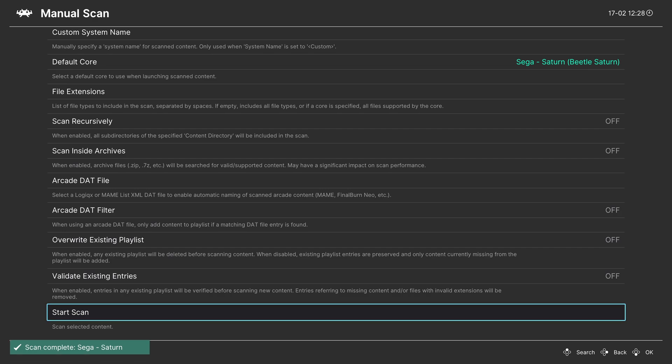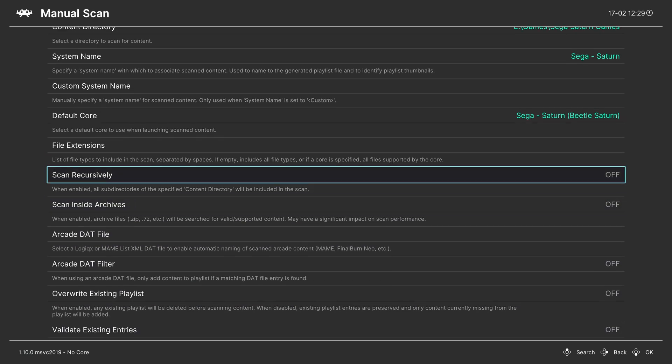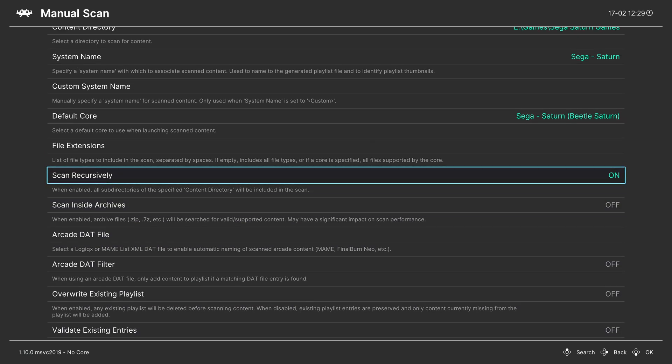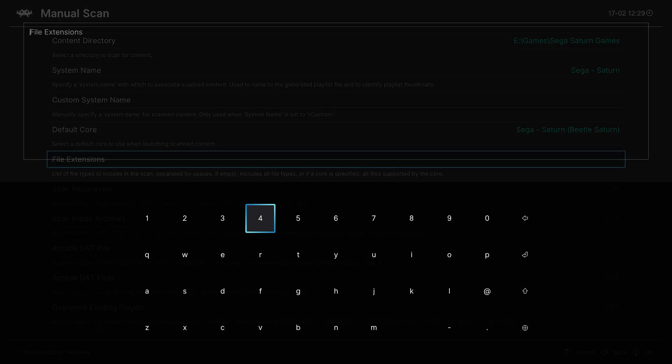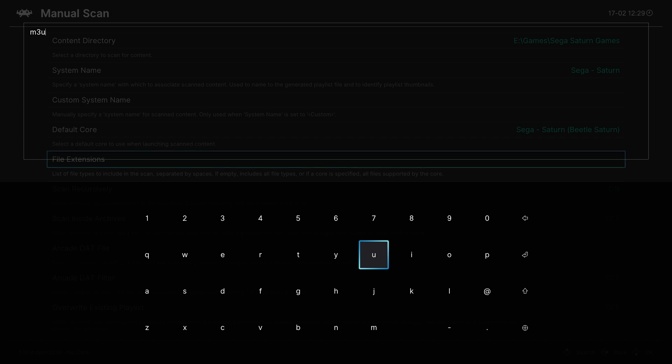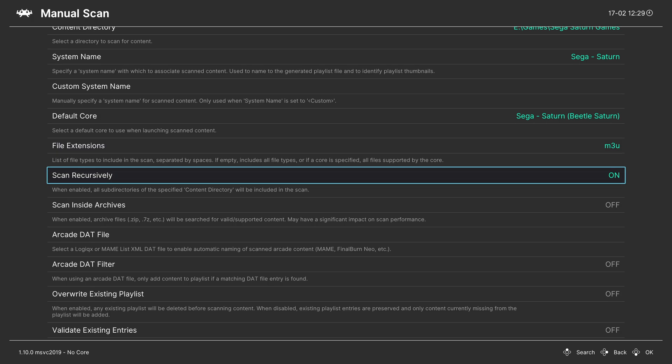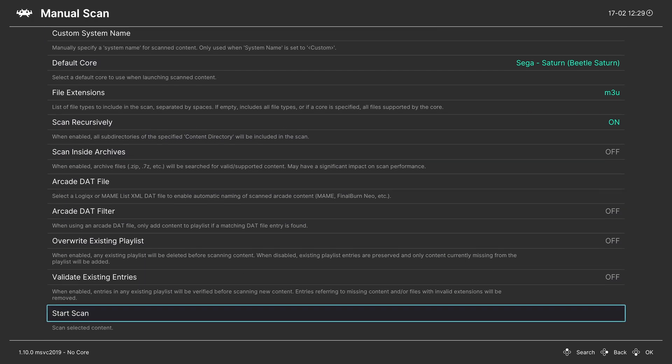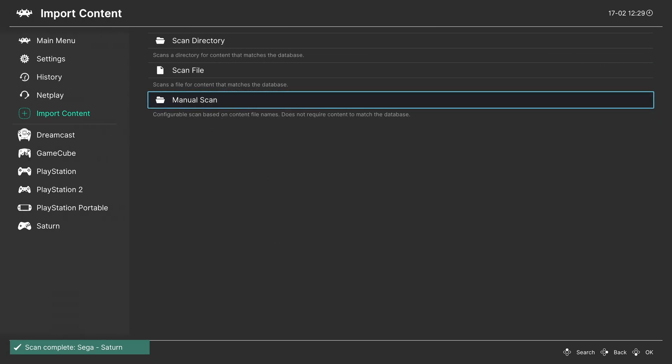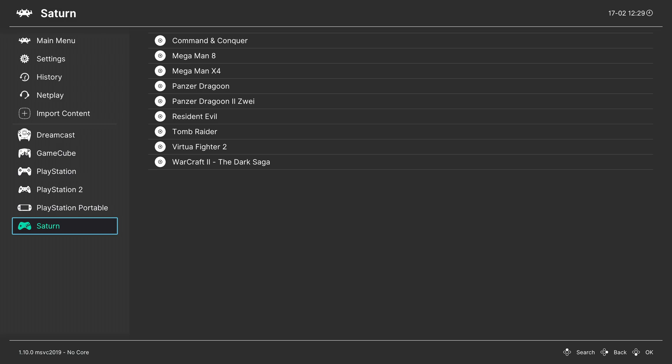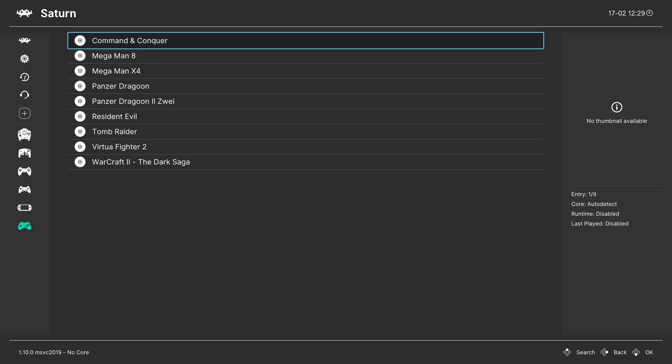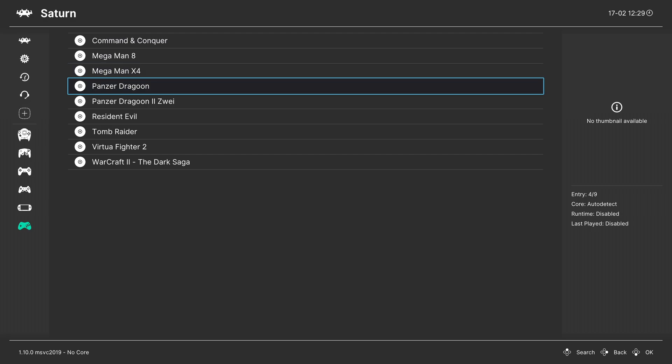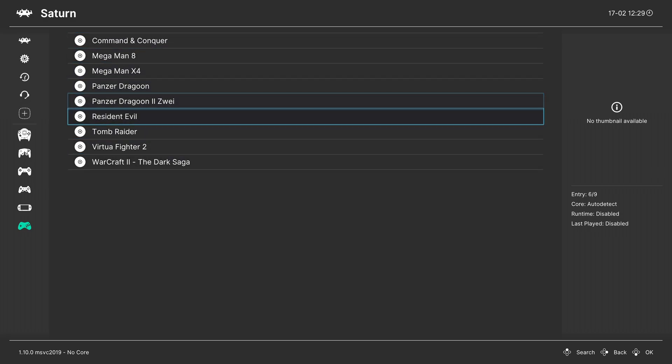Now to get multi-disc games to show up, what I like to do now is turn scan recursively back on, so it'll search those subfolders, but we're going to set a file extension for M3U specifically. This way it will only pick up the M3U file that I have in those subfolders. And with those options set, start the scan. And now I have a new Sega Saturn playlist here on the left, my Command and Conquer game entry is showing up as one single game, and all my other game files are here as well.